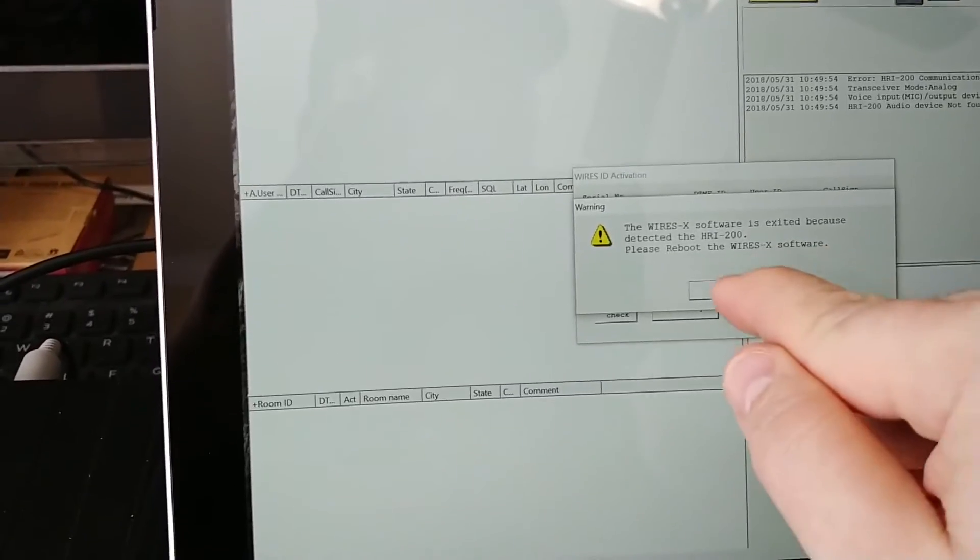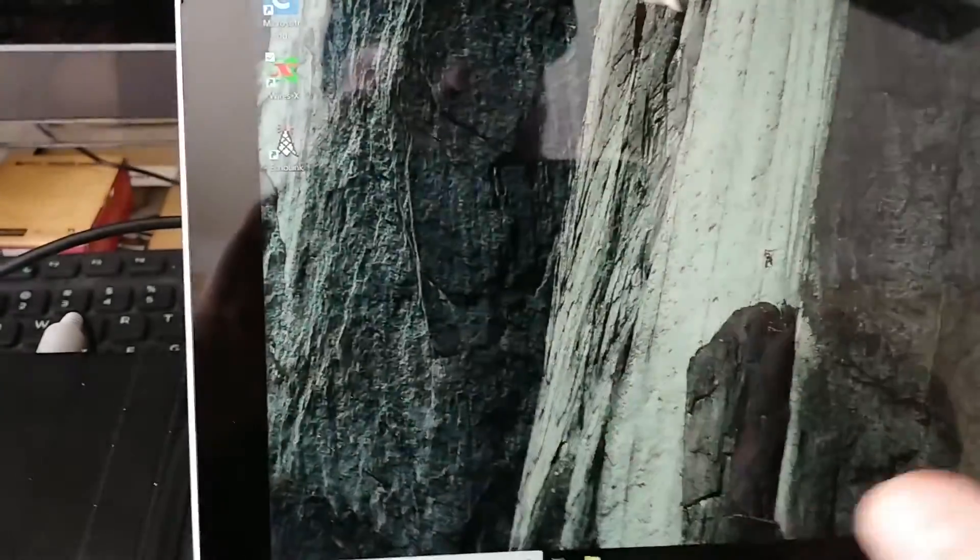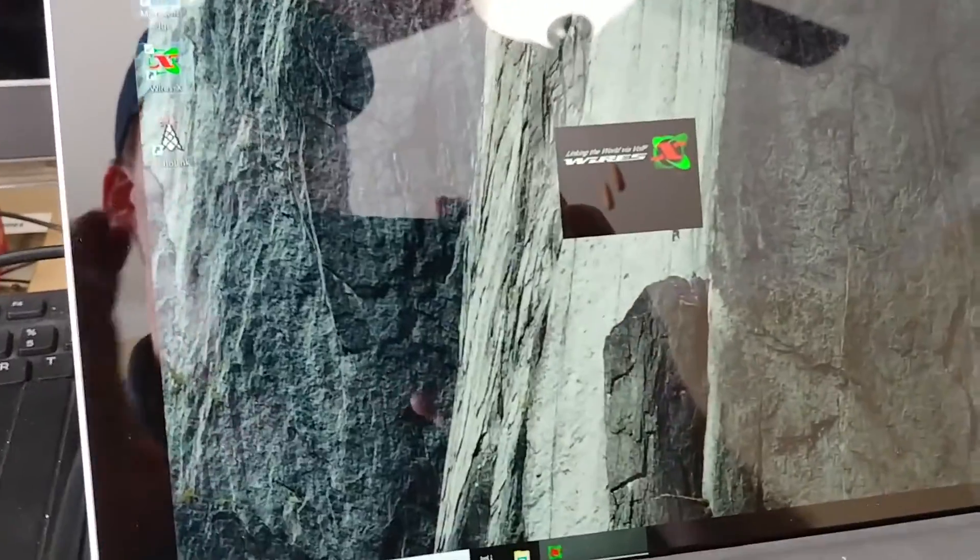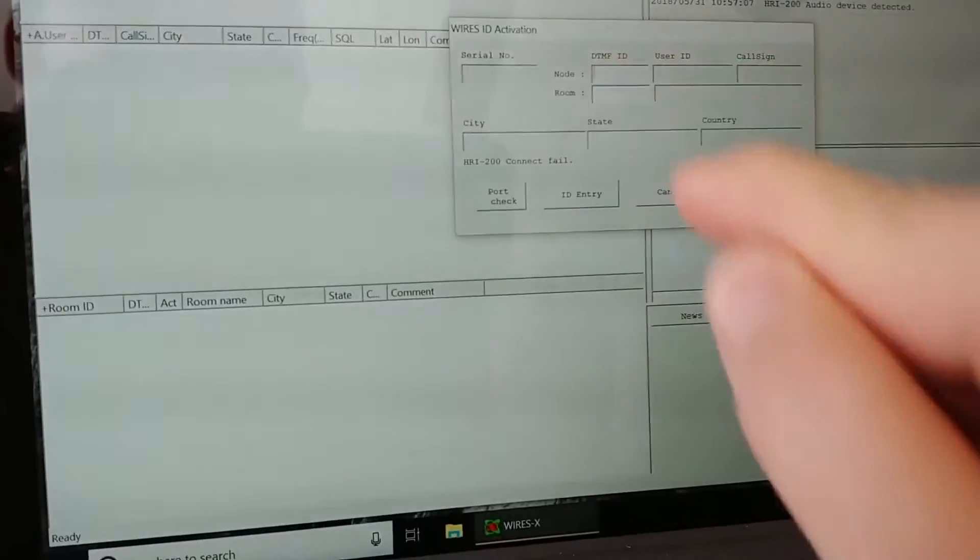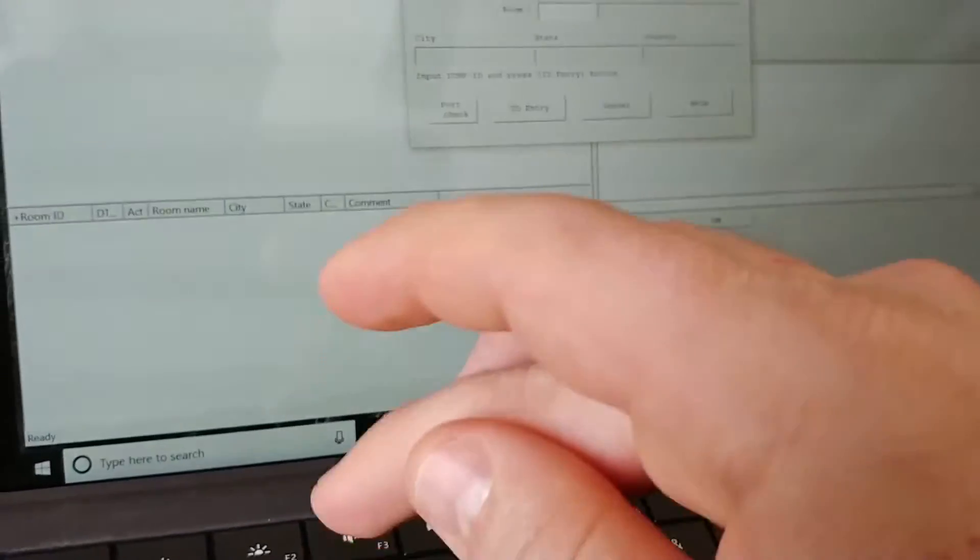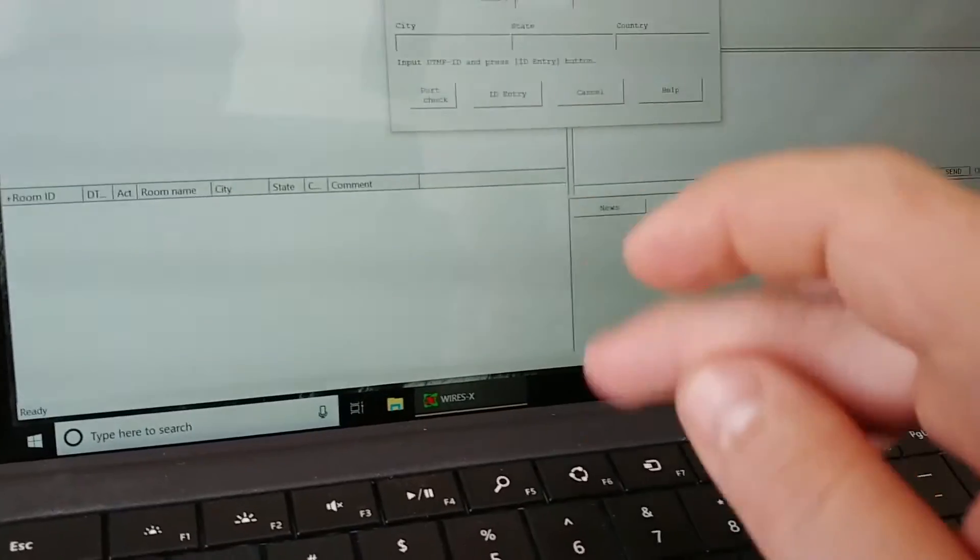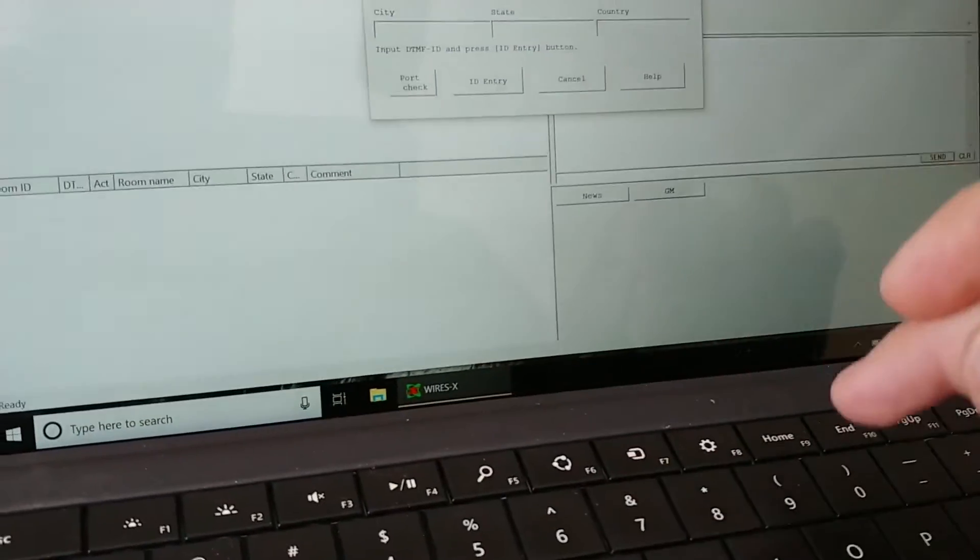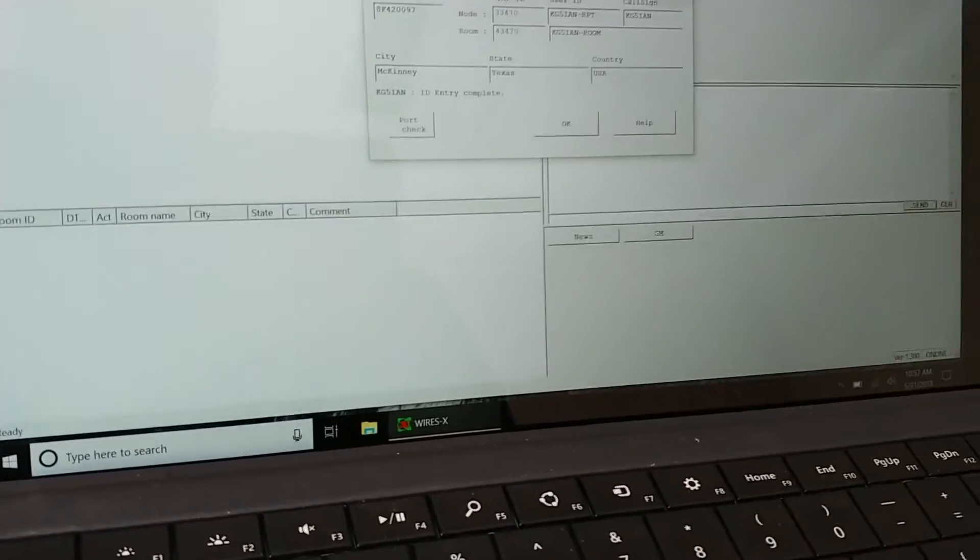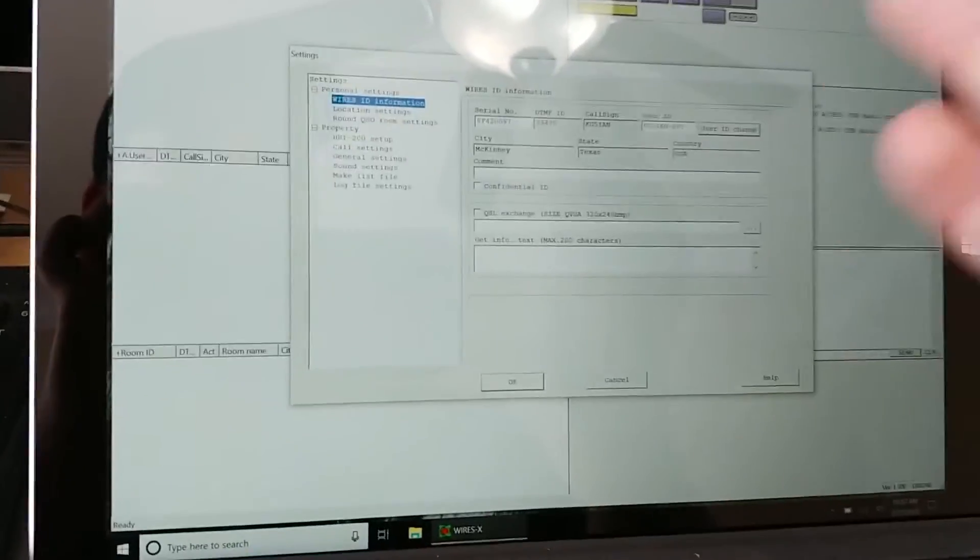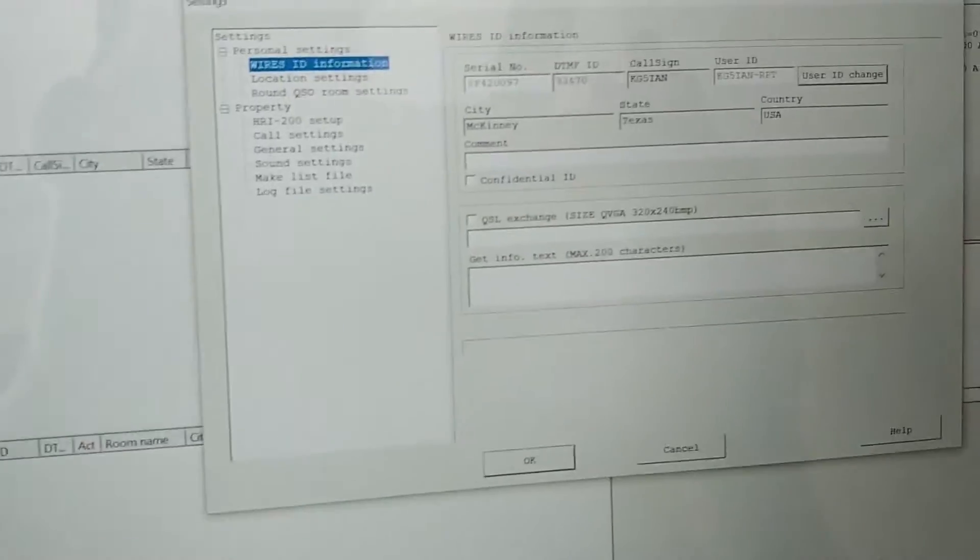Then I'm going to hit ID Entry. Oh, there it goes! There it is—done. So now it detected it. Double-click, it'll come back up. I might actually have to do that again because I should have done it the other way around, but it doesn't matter either way. ID Entry and OK—done.